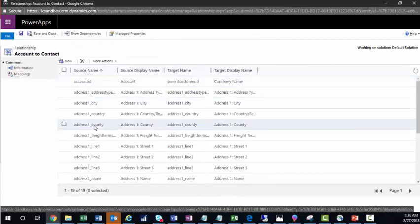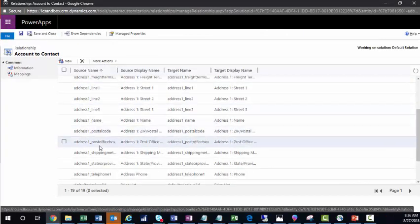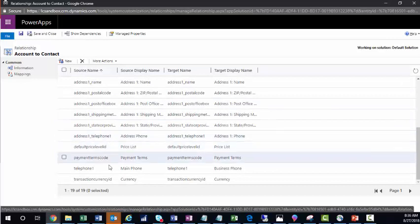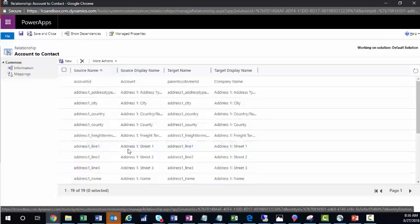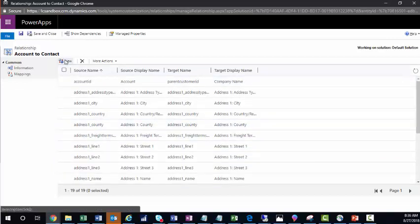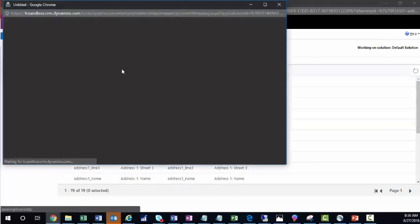As you can see out of the box, there are many fields that are already mapped, like address city to city, telephone, which is the main phone maps over to the business phone. To add a new mapping, we just click New.